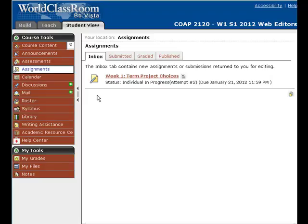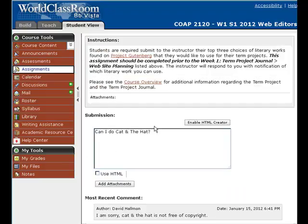For example, in week one, as the demo student — the demo student is basically just a fake student in the course that I can use to show other students how to use the course — I used the demo student to submit both of the assignments from last week: the term project choices and the week one exercise file. And you'll notice that now the demo student has one of the assignments turned back to them, which was the week one term project choices. It says status: individual, in progress. So I can go in here and see what happened.